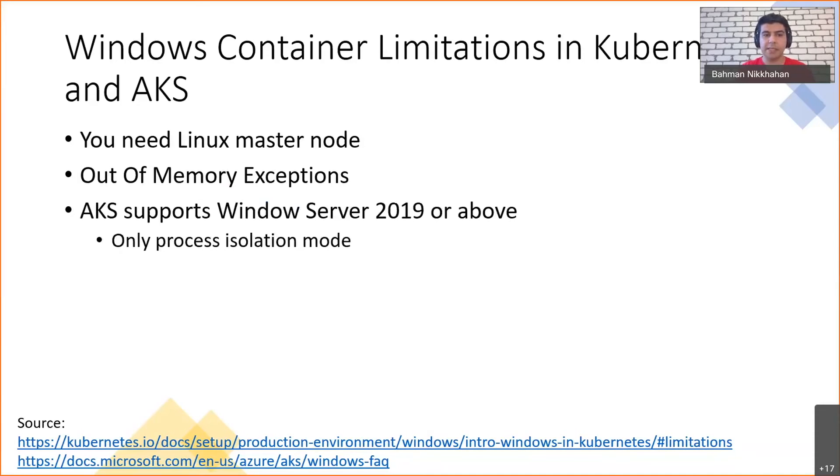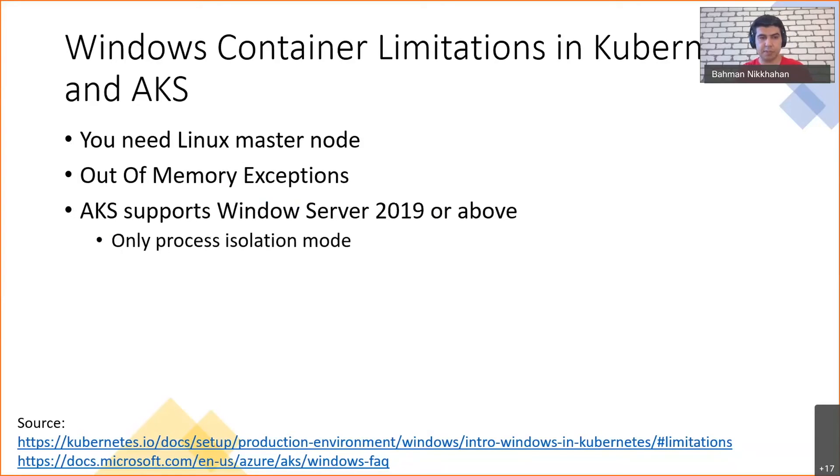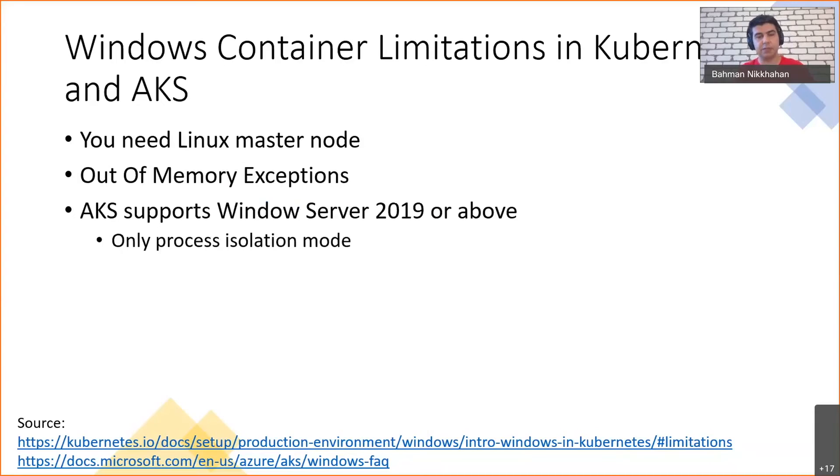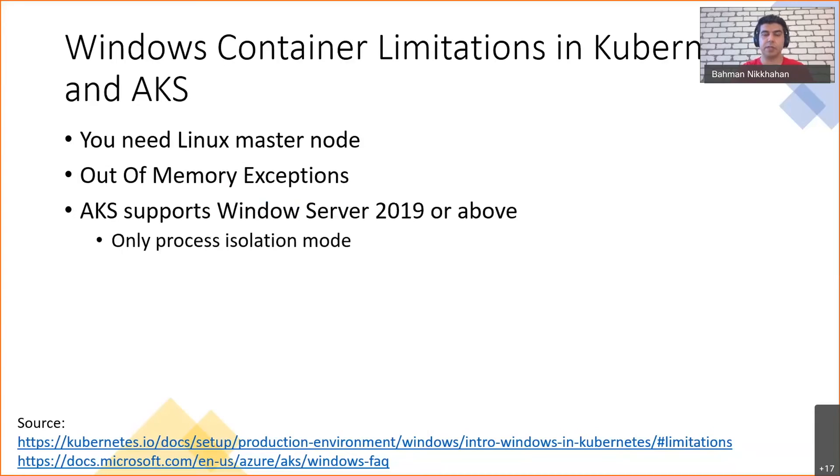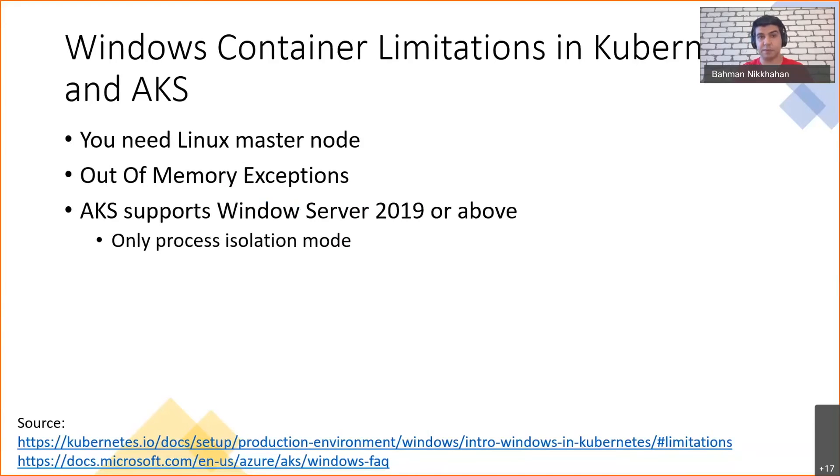AKS supports Windows Server 2019 or above and only process isolation mode in Windows containers is supported. So this means that the version of operating system that you use to build your container should match with the version of operating system that you use to run your container. For AKS, it has to be Windows Server 2019 or above.